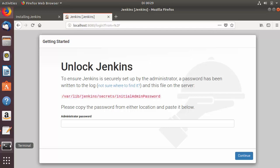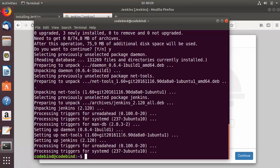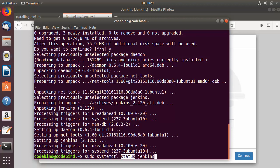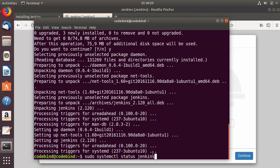Before getting the password, let me show you some commands to manage Jenkins on Ubuntu. Because Jenkins is installed as a service, you can use systemctl — for example, sudo systemctl status jenkins — to check its status. When you run this command and press Enter, it shows Jenkins is currently active and running.